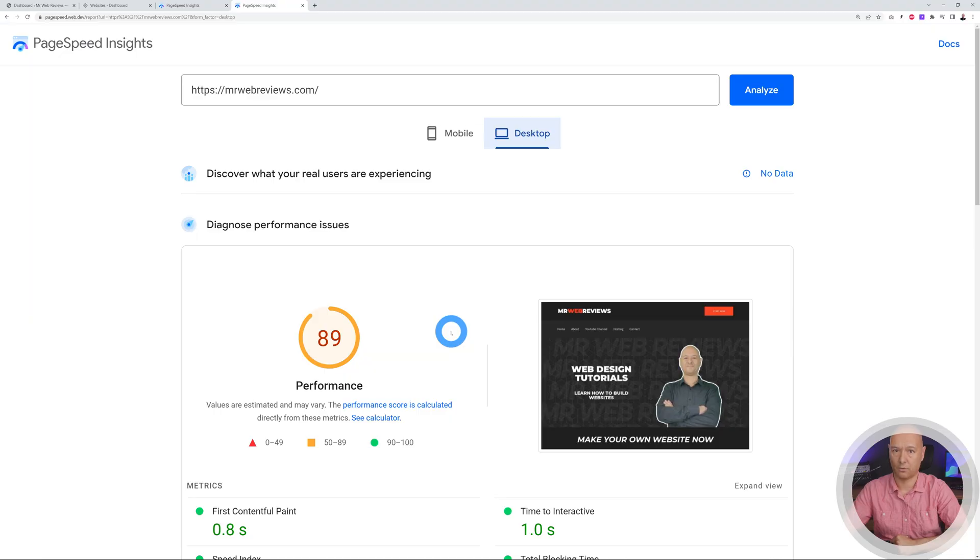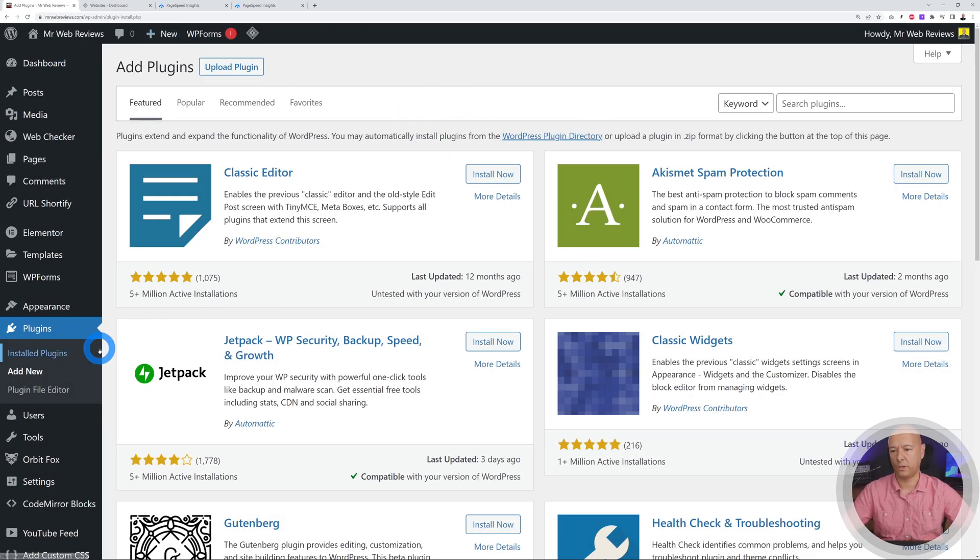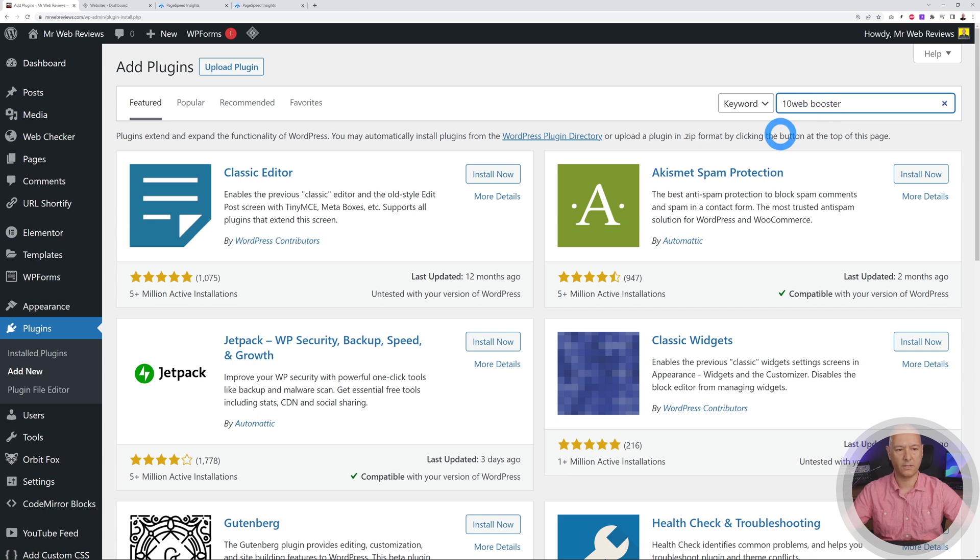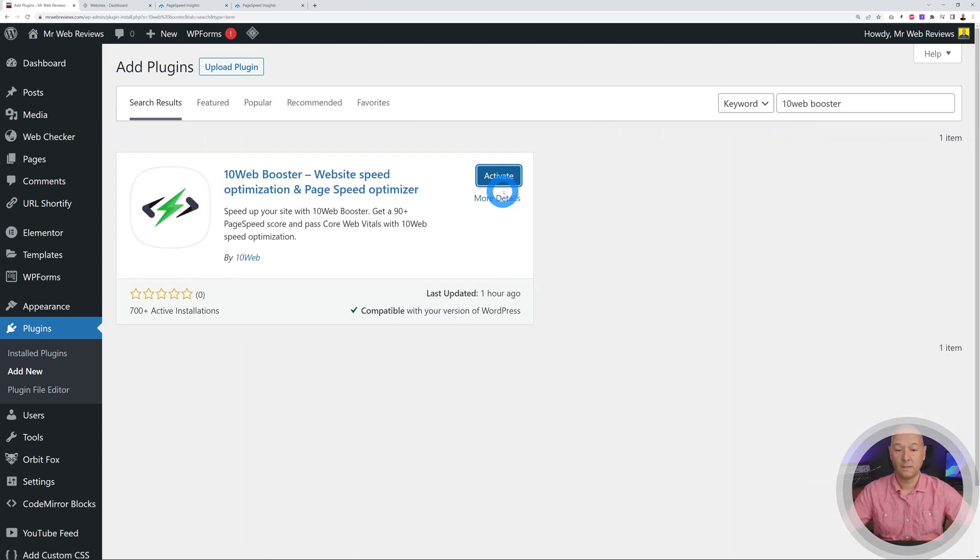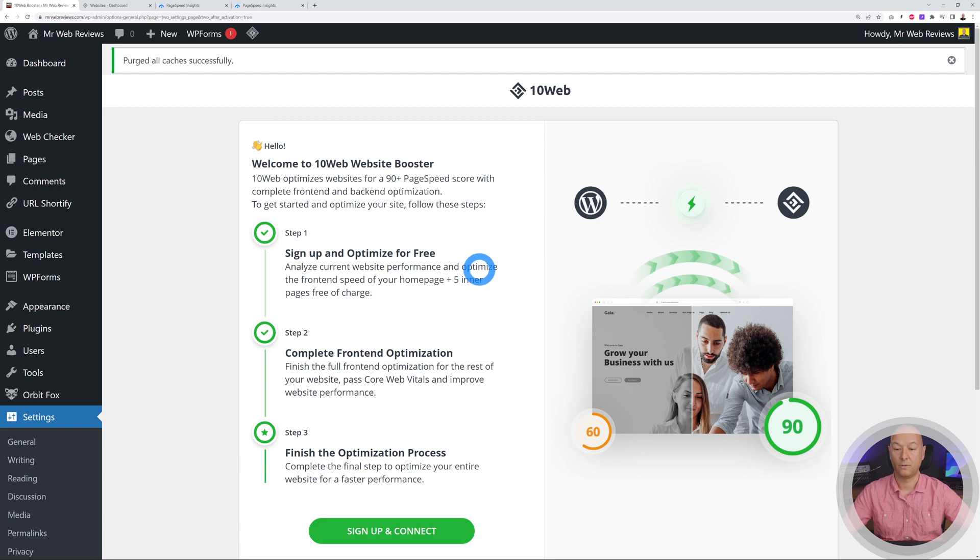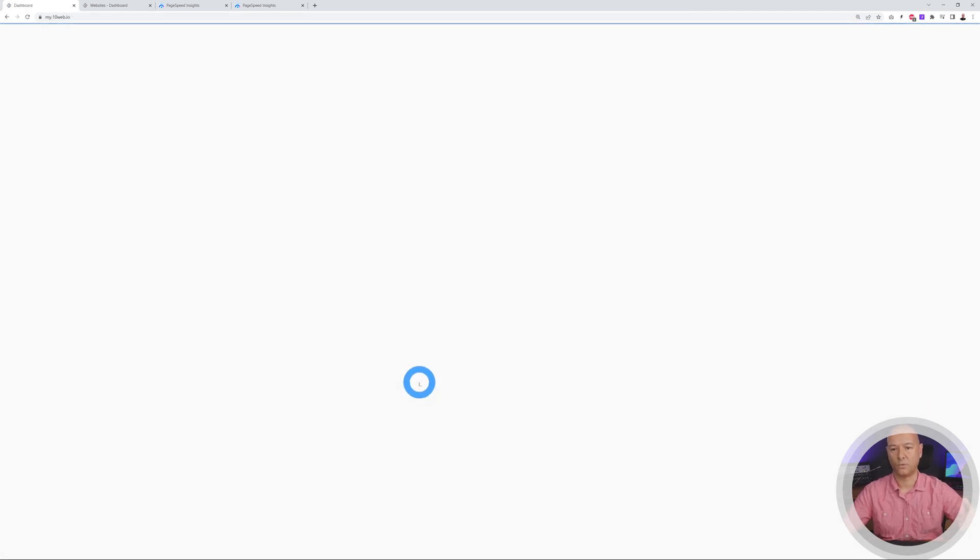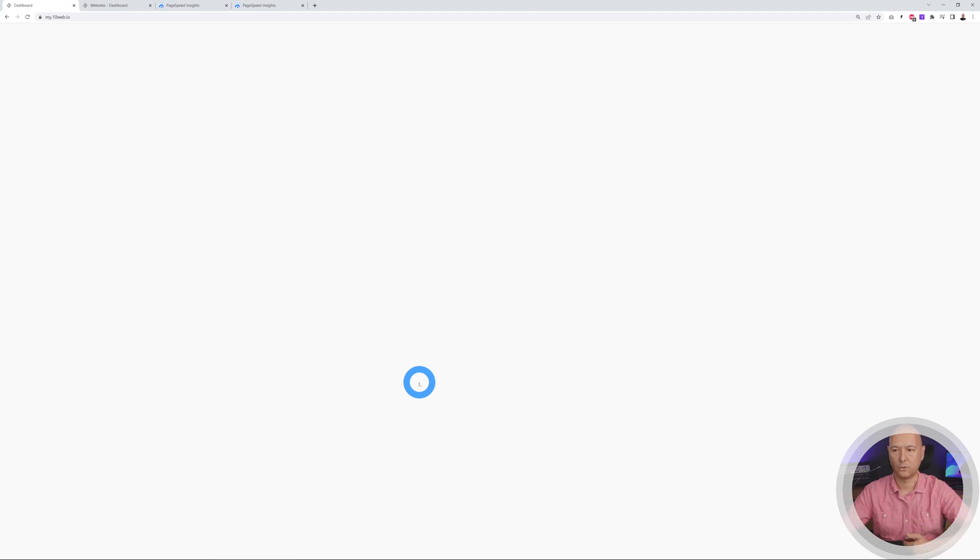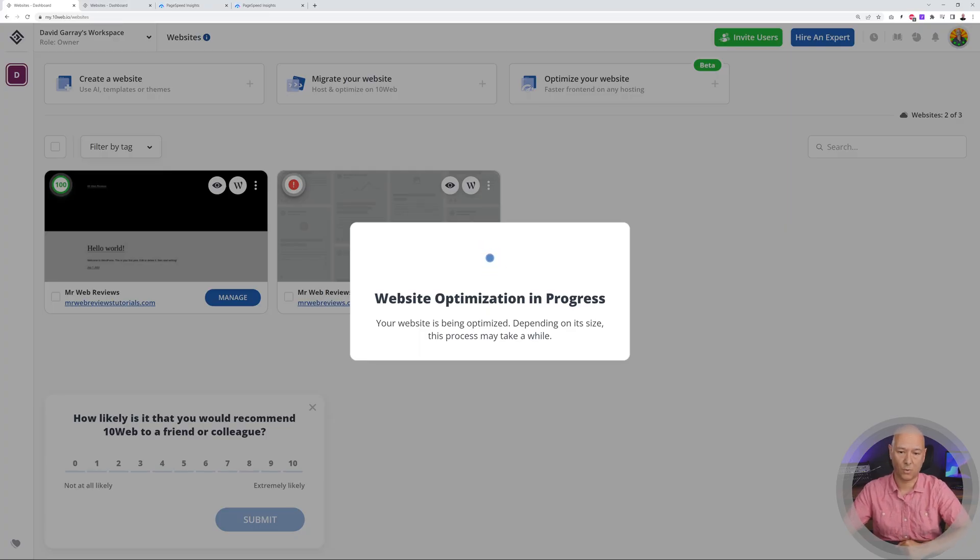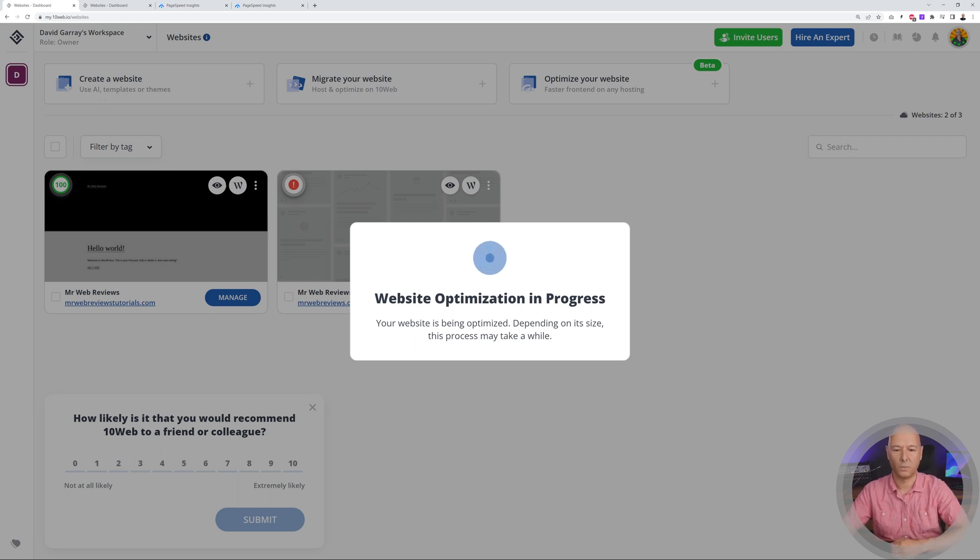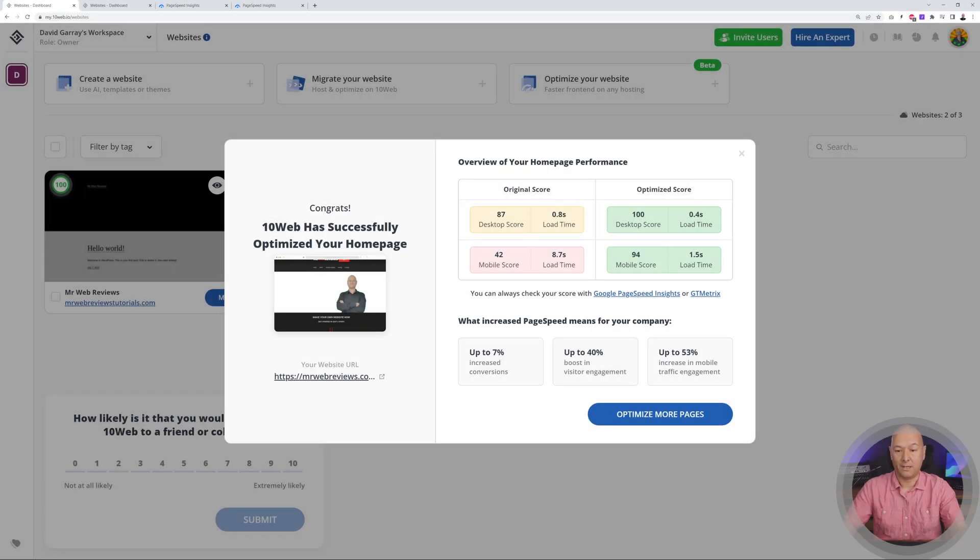Okay, so welcome to the backend of Mr Web Reviews and we are at plugins add new. Let's add this again together: 10web booster, install and then activate. Very good, and again we're going to sign up and connect. Because we already logged in it should do that automatically. As you can see the website optimization is now in progress, so let it do itself. It might take a minute or two and then I'll meet you guys again when it's completed.